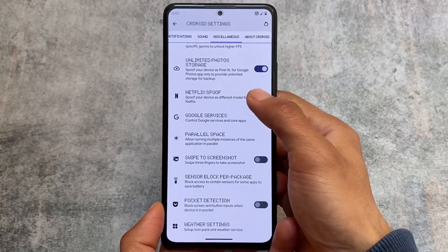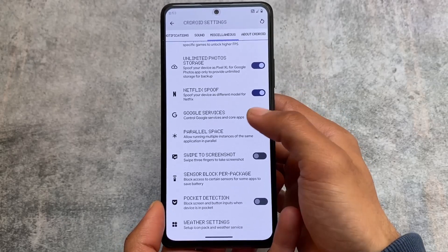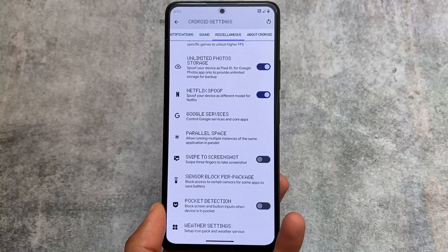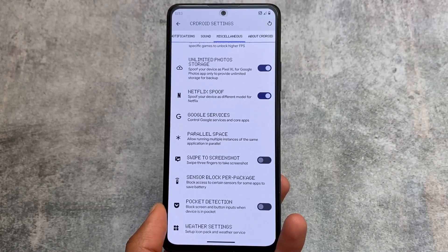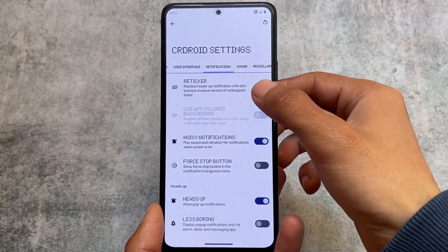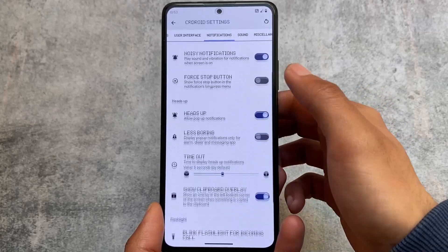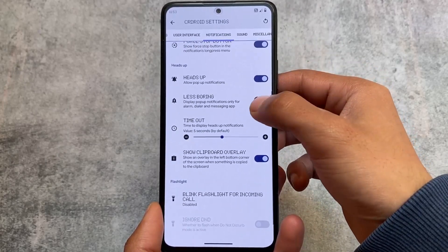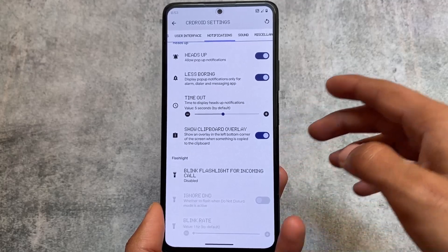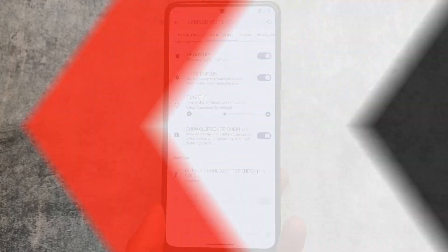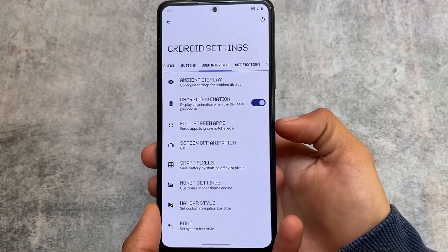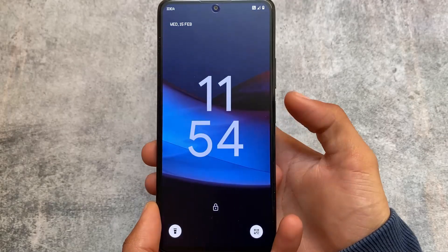Other miscellaneous options include a parallel space option, which is very useful. The Netflix spoof option is already present, swipe to screenshot is also there, and unlimited photo storage is included as well. Notifications already have the reticker customizations — if you're bored with your default heads-up configurations, you can use reticker.